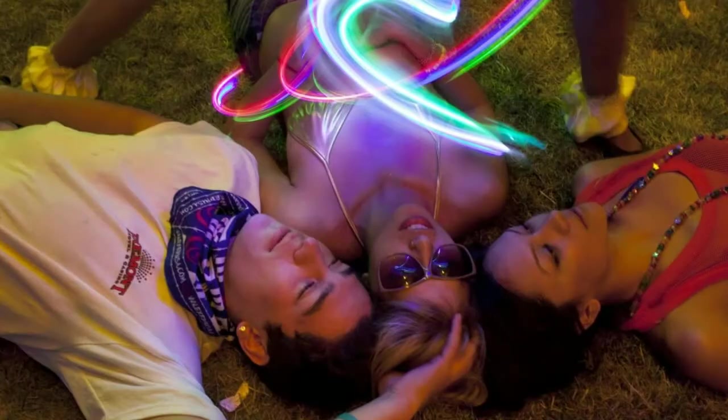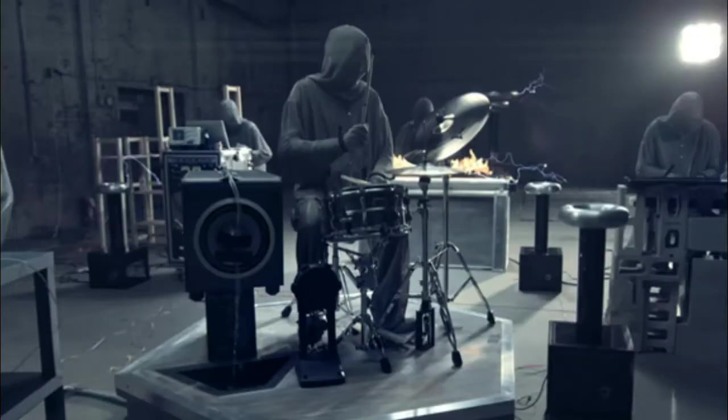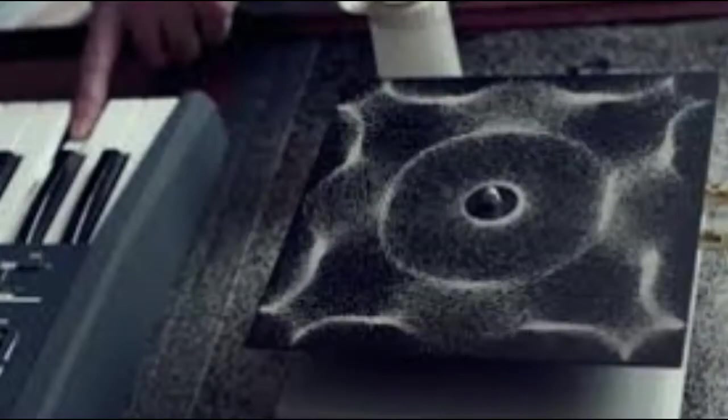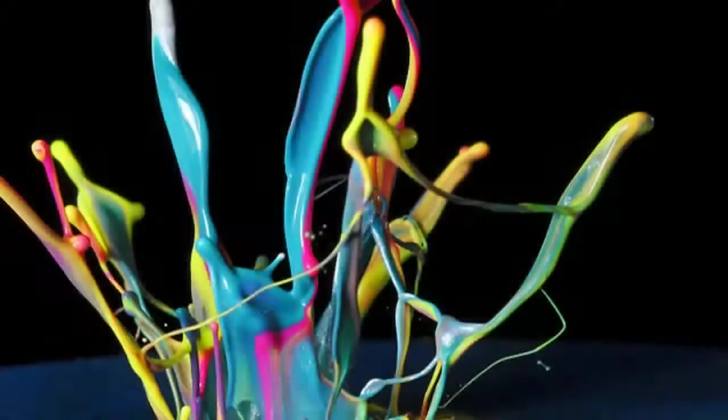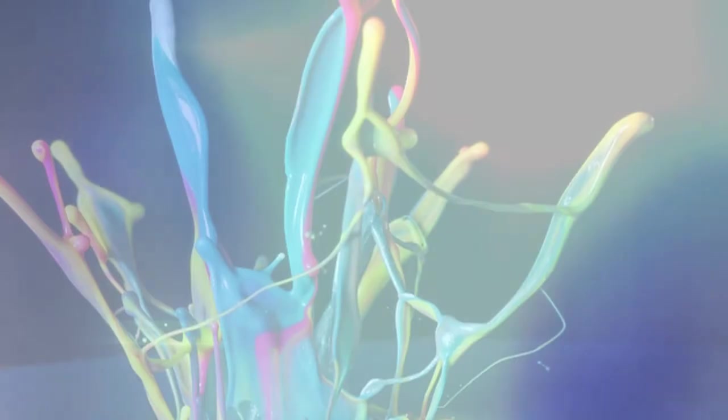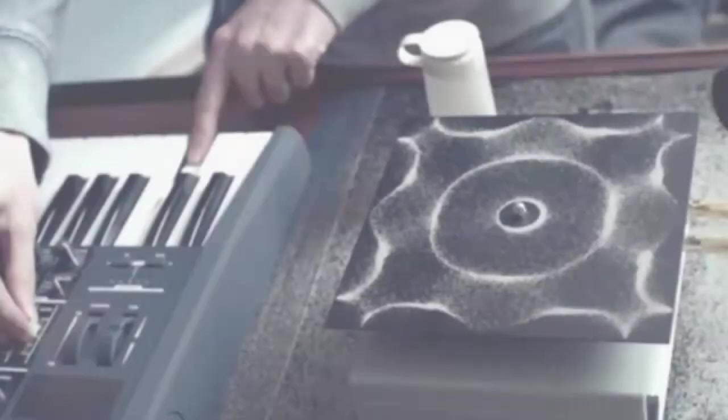This got me thinking that it would be cool to make a music video where every time a sound plays, you see a corresponding visual element. Many years later, I saw some videos about cymatics, the science of visualizing audio frequencies, and the idea for the video was born.